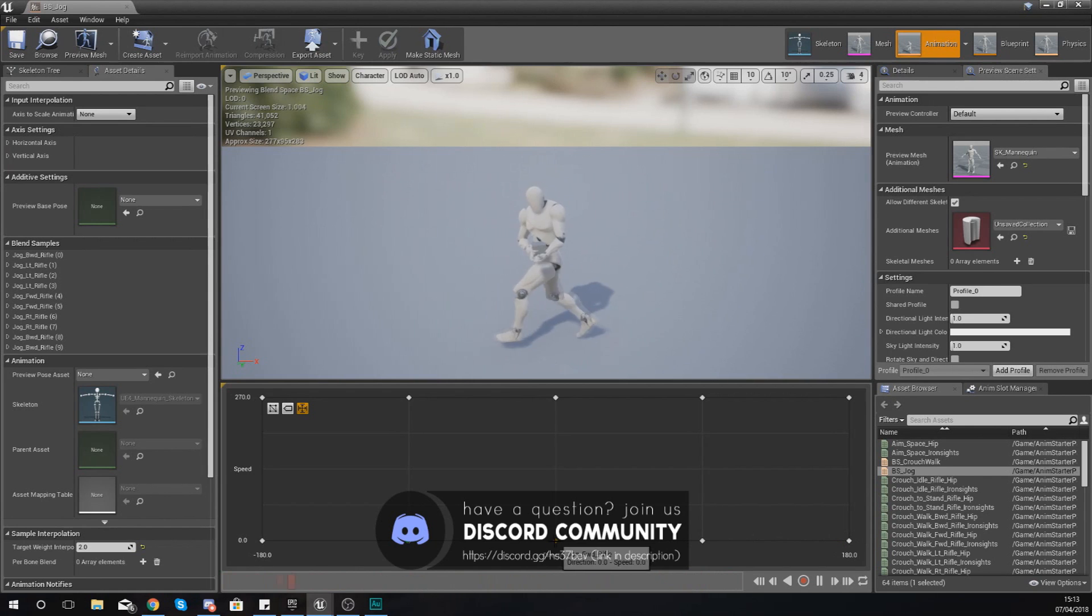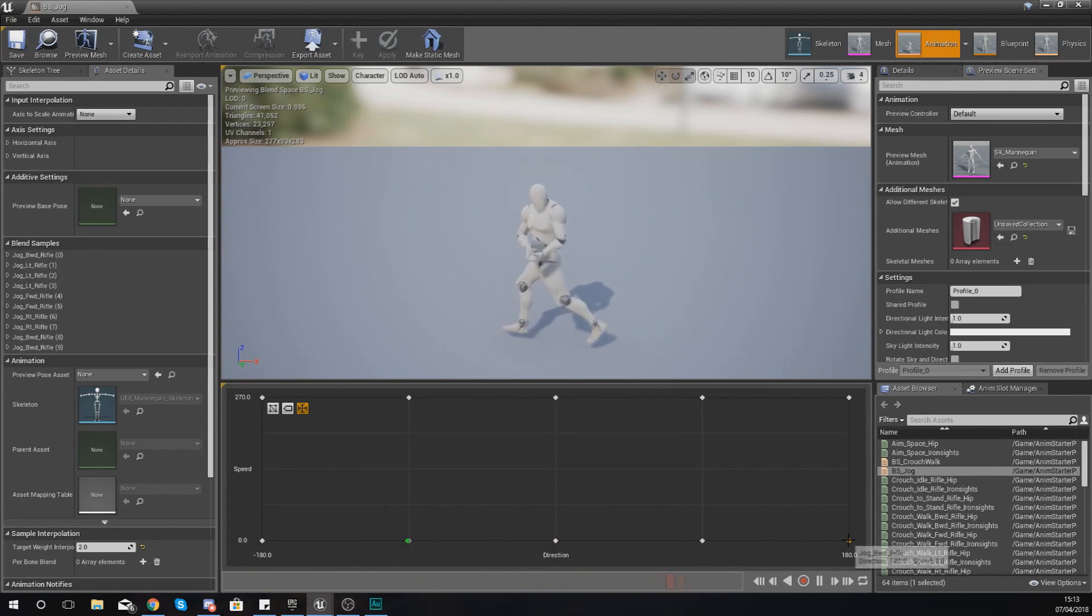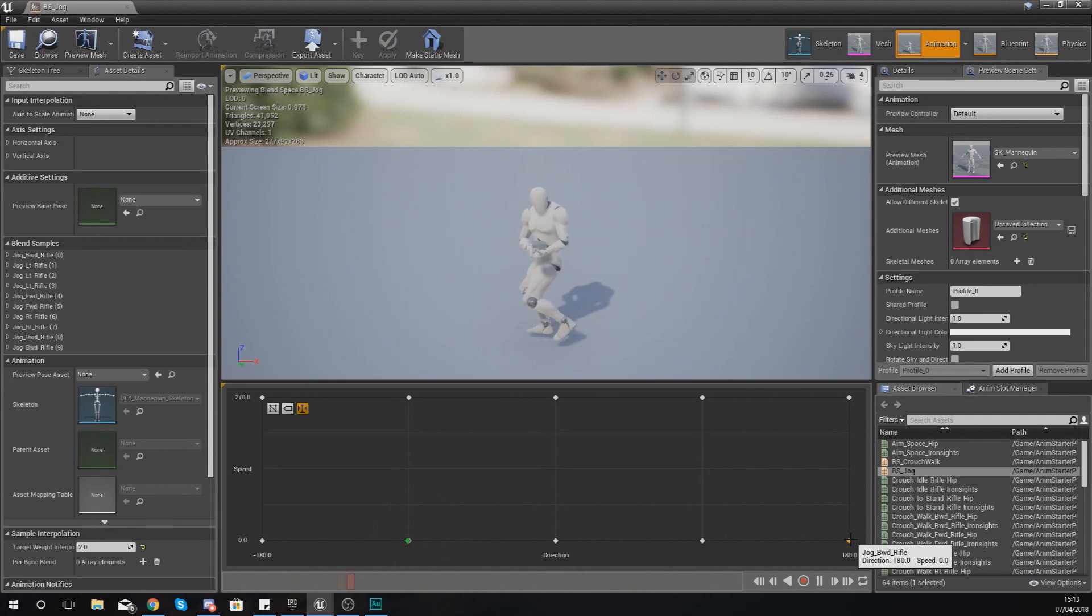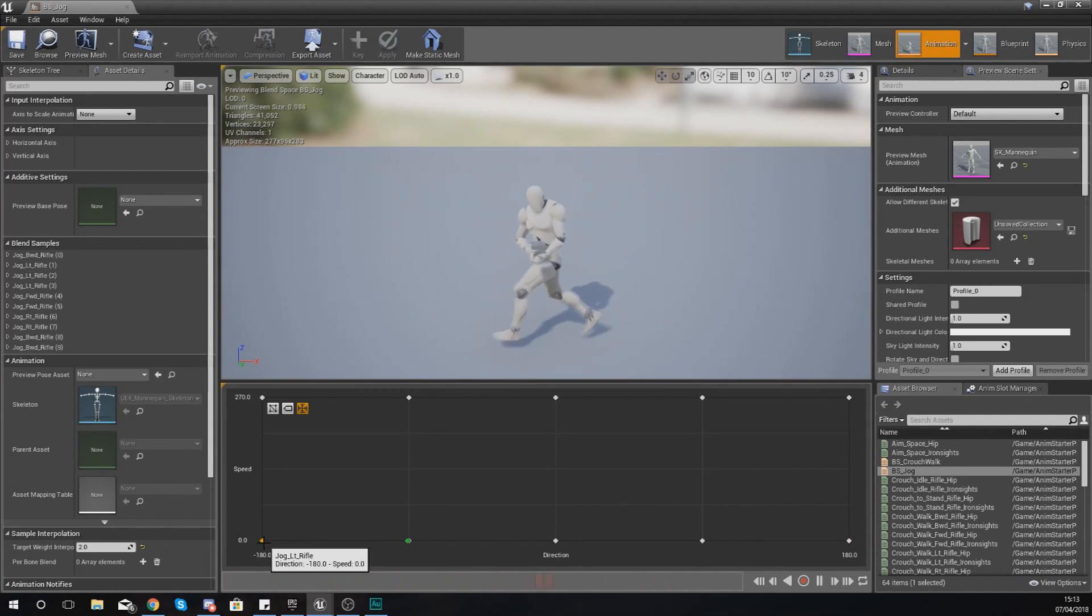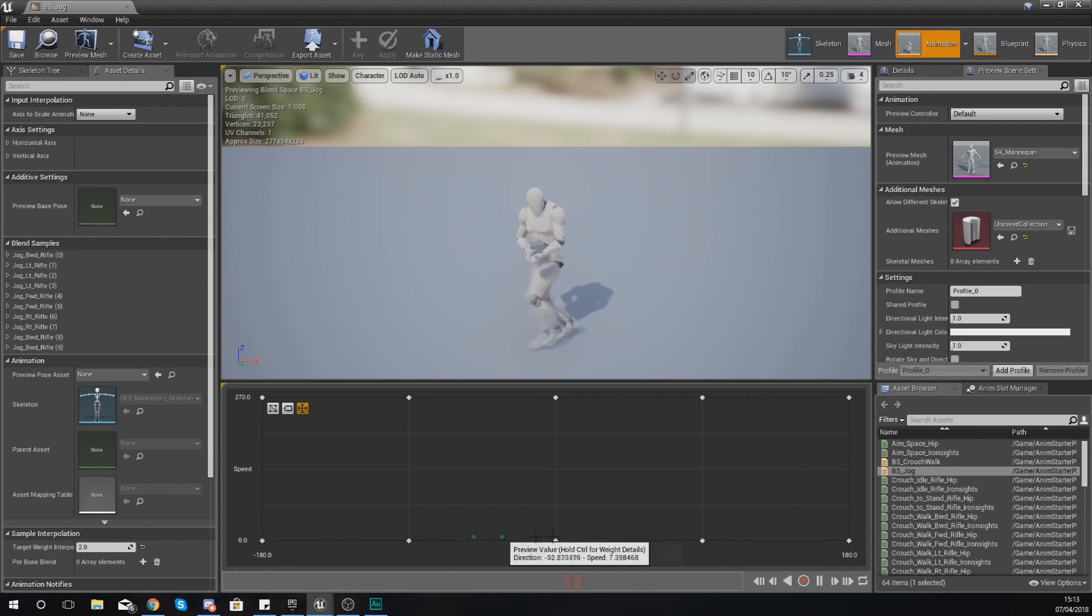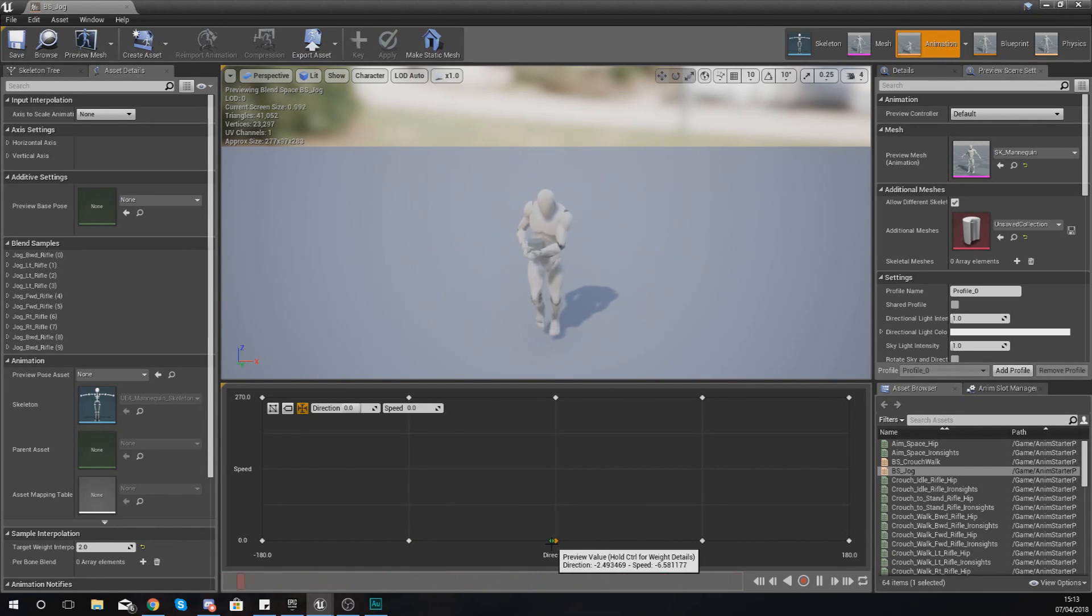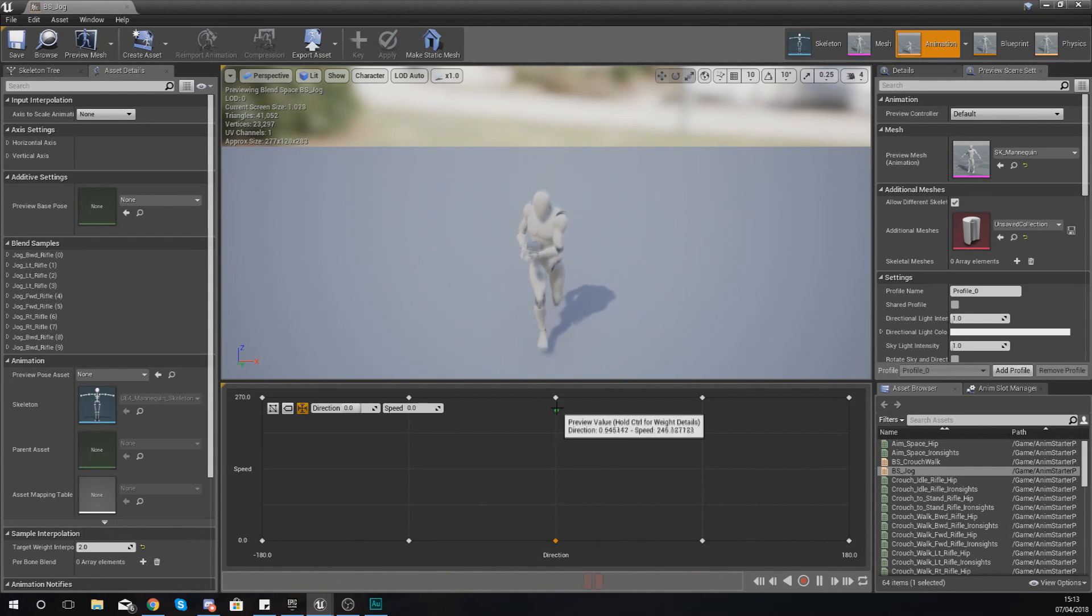Move it over here, we've then got direction 180, direction minus 180 on the opposite side. You can really start to see exactly what's going on here.